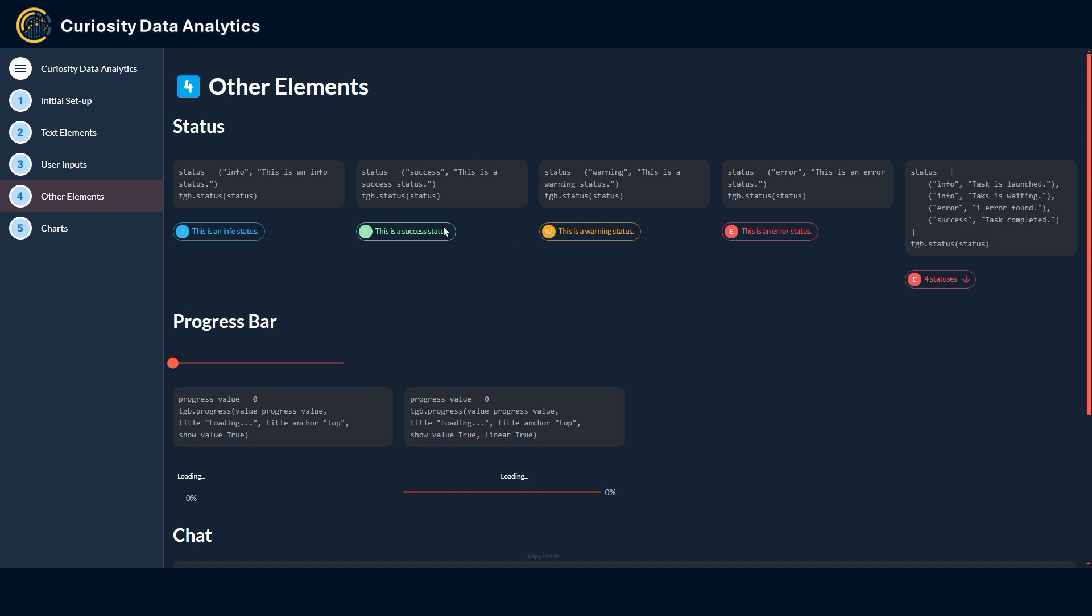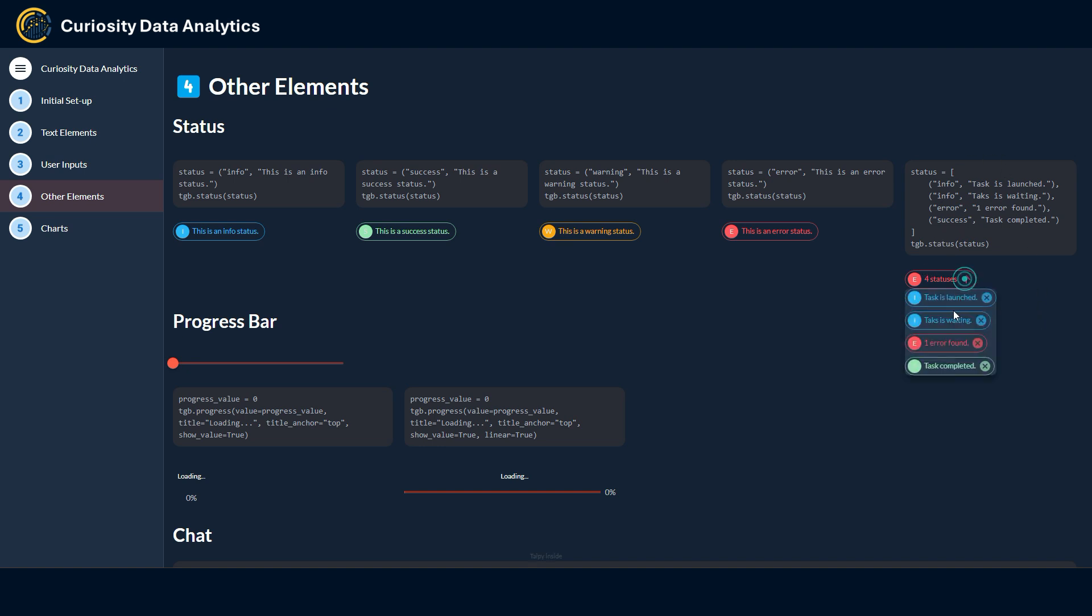This section right here is for some extra elements that are also available in Taipy that didn't really fit in the other categories. First you have a status widget that allows the app to send some kind of information to the user based on a progress or a task being executed. Natively Taipy offers four types of statuses: you have an info status, success status, warning status and an error status. You can also stack up multiple statuses into one using a dictionary and it will look like this.